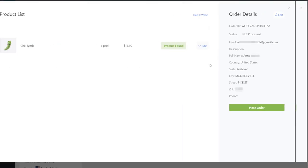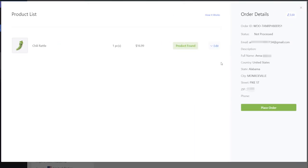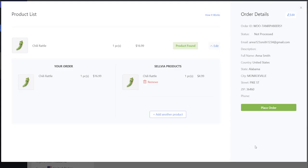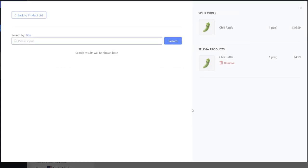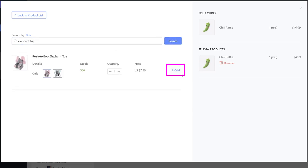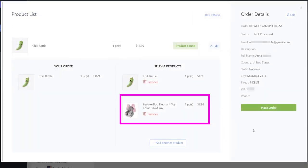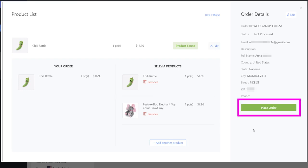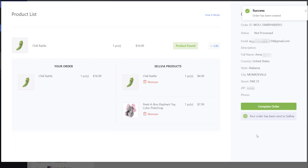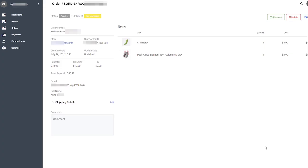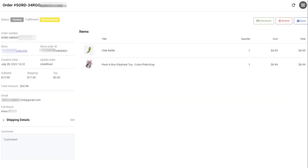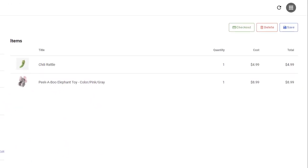If you want to add a gift to your order, click Edit, then add another product. Type in the title of the product and click Add, then close the tab. The product will appear in the order. Once you check the order details, click Place Order. You will be redirected to your Selvia account.